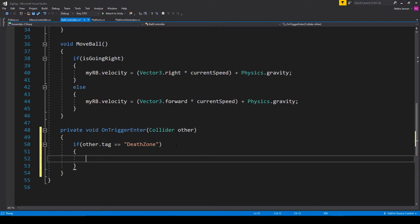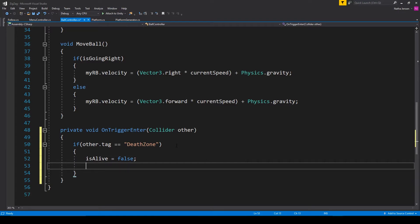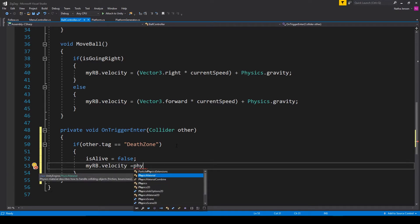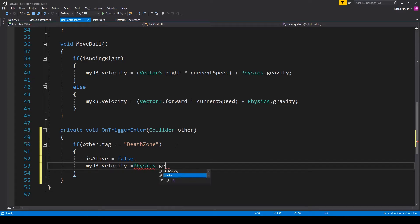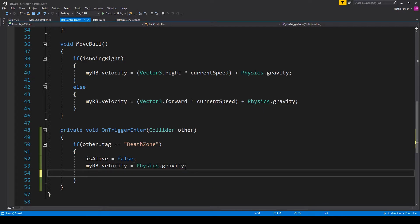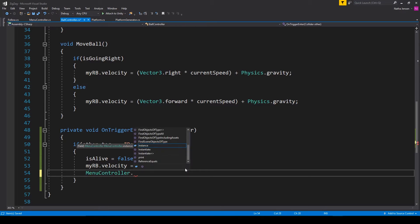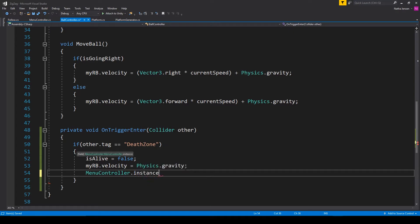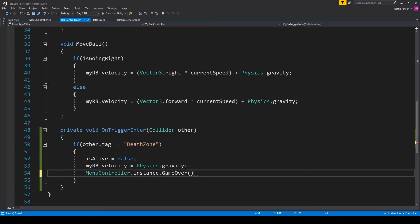Inside this if statement we're going to first set our isAlive bool equal to false. Then we're going to set the velocity of our ball's Rigidbody to be just gravity: rb.velocity = Physics.gravity. On the last line we want to call a function we will create within our Menu Controller script, so we'll type MenuController.Instance.GameOver(); We can then save this script.